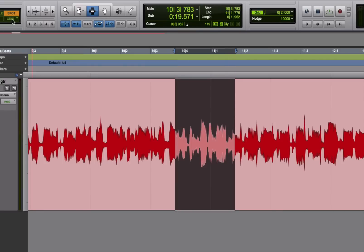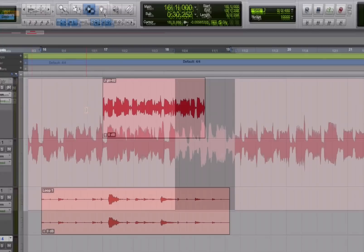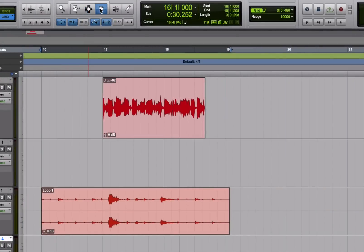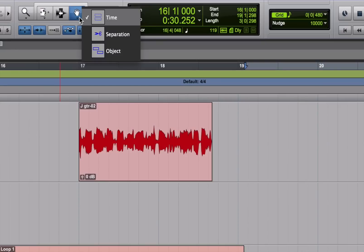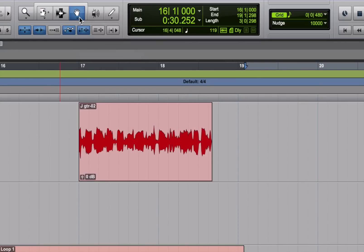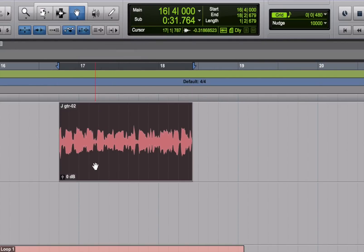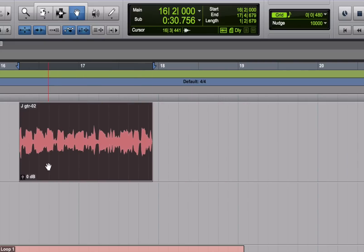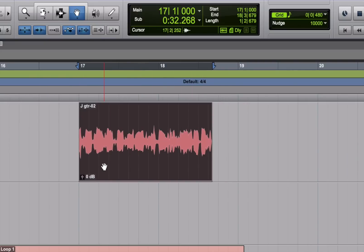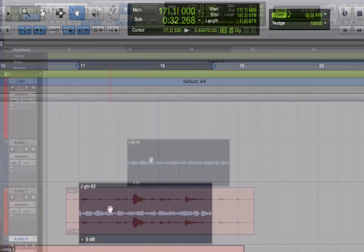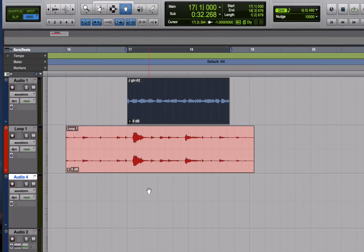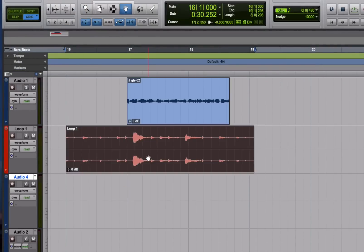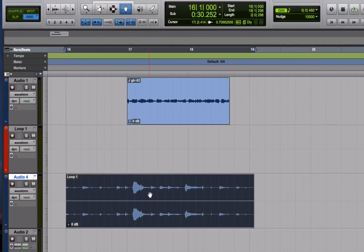The third tool, which looks like a hand, is called the grabber. It has three different versions as well. Okay, in its default, it lets you drag regions around either left or right just by clicking and dragging. You could even use it to move a region from track to track. From a mono track to a mono track or from a stereo track to a stereo track.